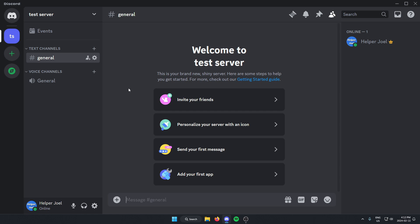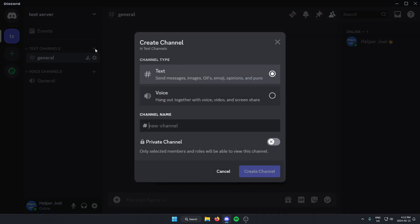The first thing we're going to do is create a new text channel. You can call this channel whatever you'd like, but I'm going to call it Verify. After that, you're going to create the text channel.